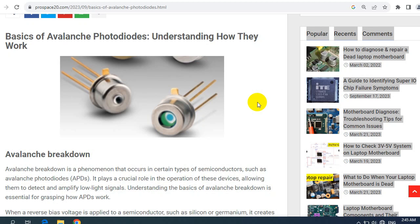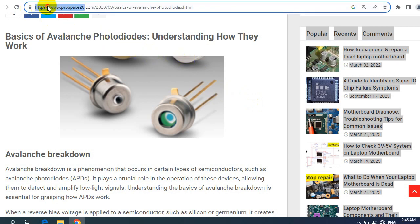Hi again. This is the second video for today. The previous video was about how to repair a dead laptop motherboard. Now we're going to discuss the basics of avalanche photodiodes, because some of my followers asked me to explain them. I have an article on my website, as you can see here. You will find the link in the description box for this article and also for my website.